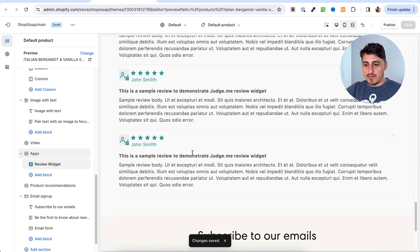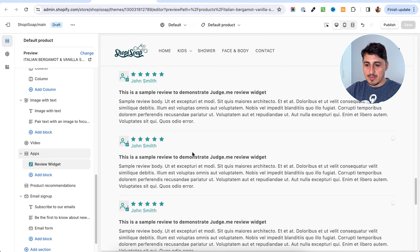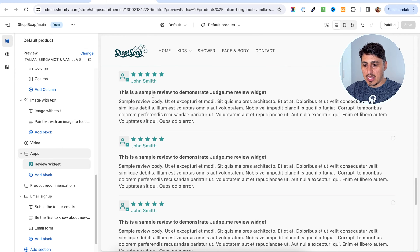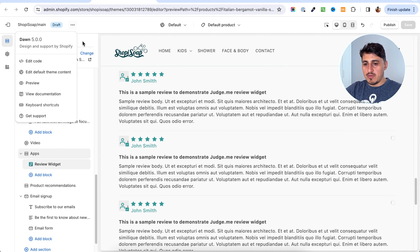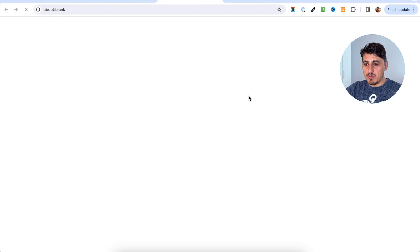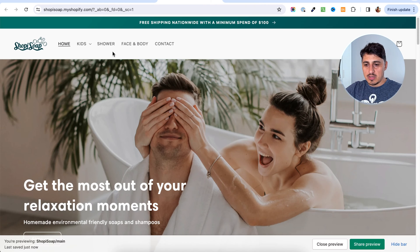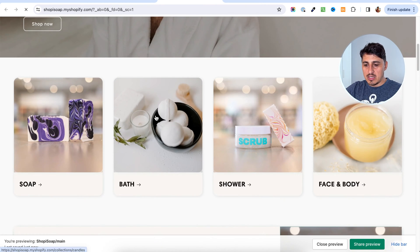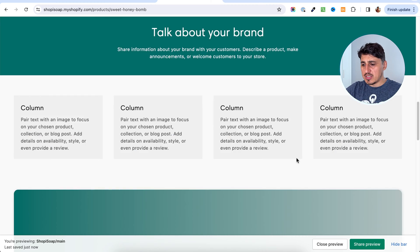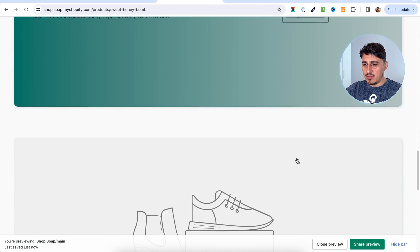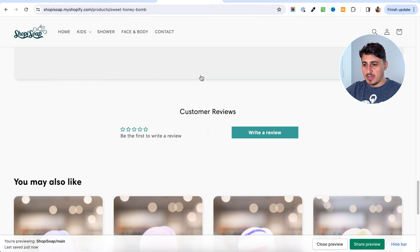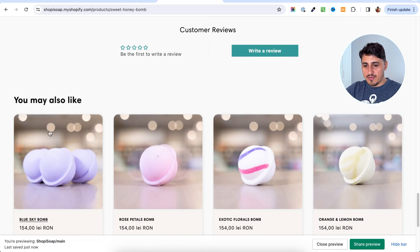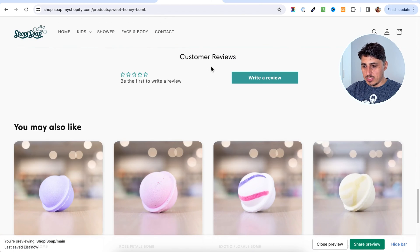Notice that we have a couple of reviews here. They are just sample data, so they are not actual reviews. Once you go and preview any of the product pages, you are going to see that there are no reviews in there.